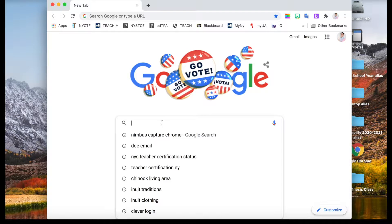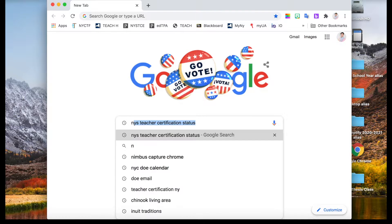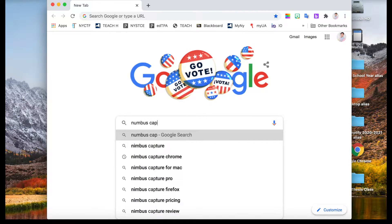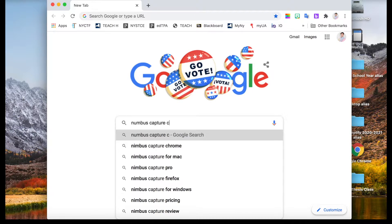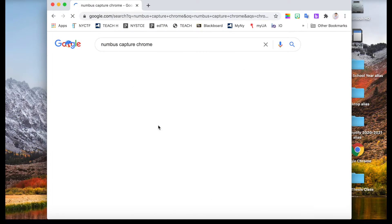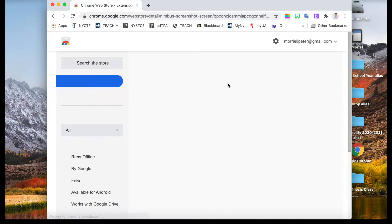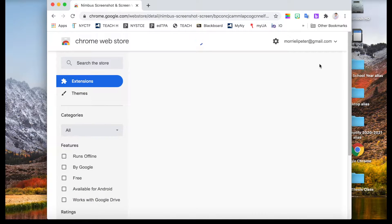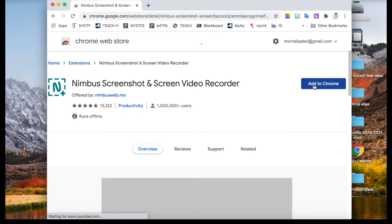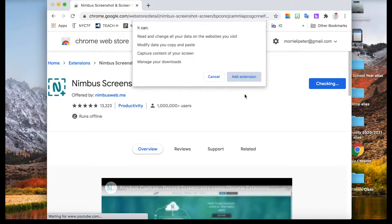Simply open Chrome by inputting Nimbus Capture Chrome. The first result should be the extension. After the page loads up, simply click on the button add to Chrome and add extension.